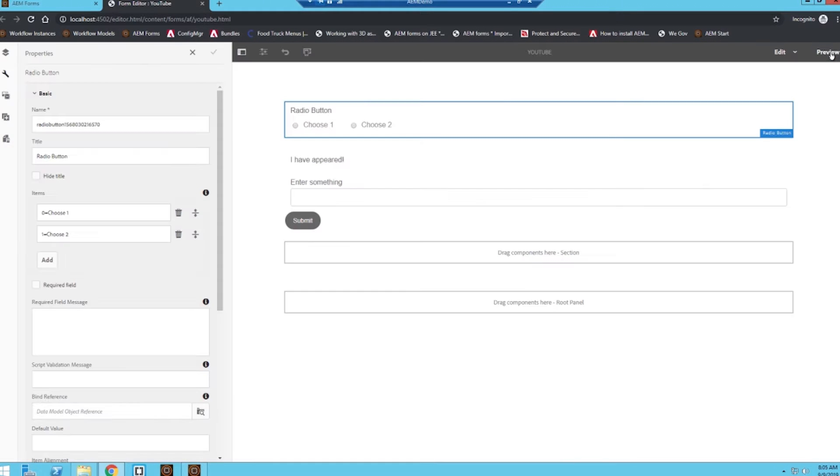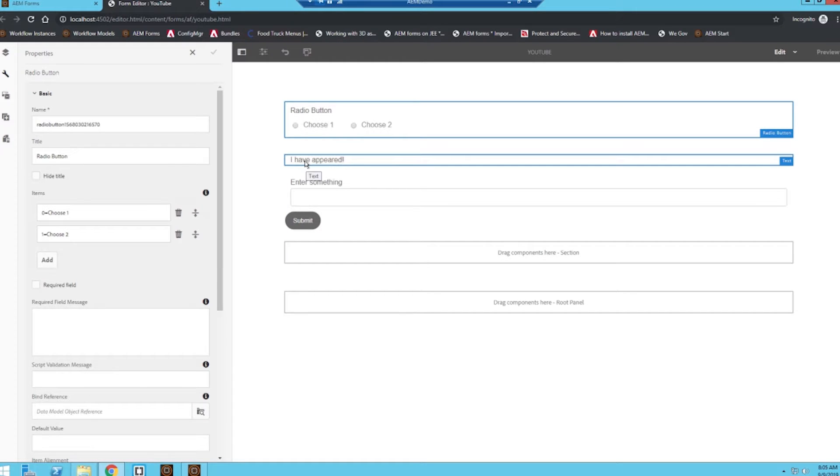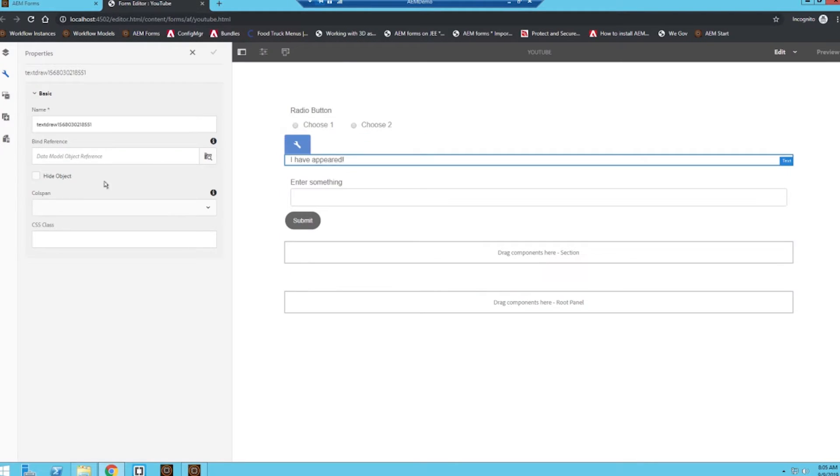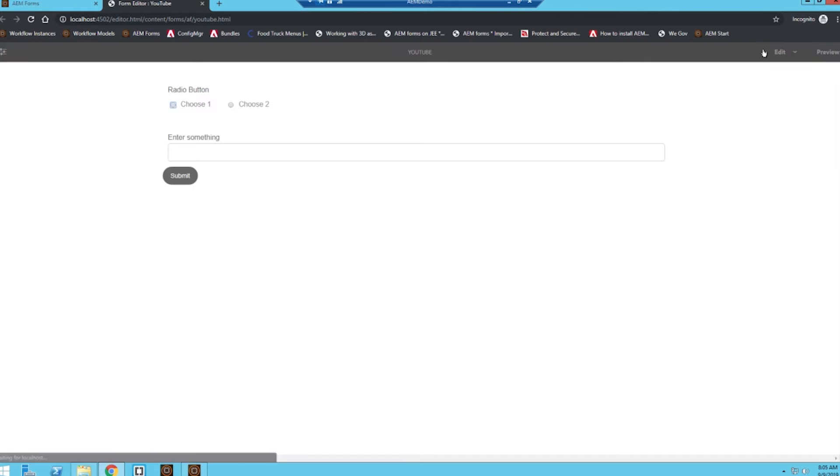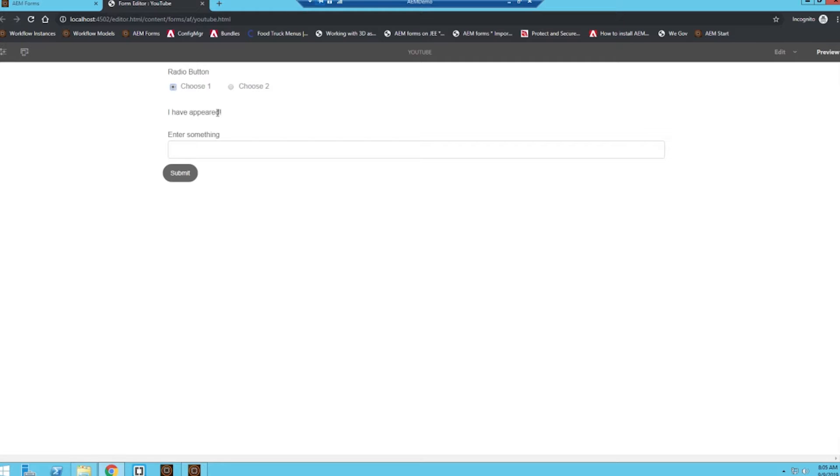When I click done and close out, basically what should happen when I click choose one, this text box should appear. But first I need to actually hide this object so it's going to be hidden when the form initially loads. When I go to preview and click on choose one, it's going to appear, so that tells us the rule is working.